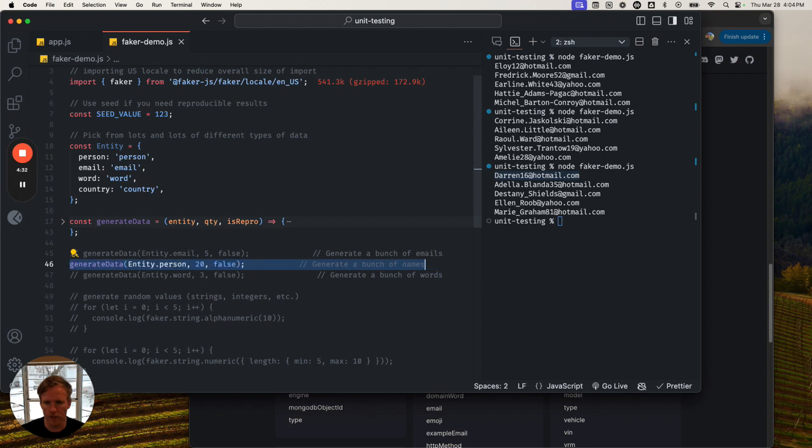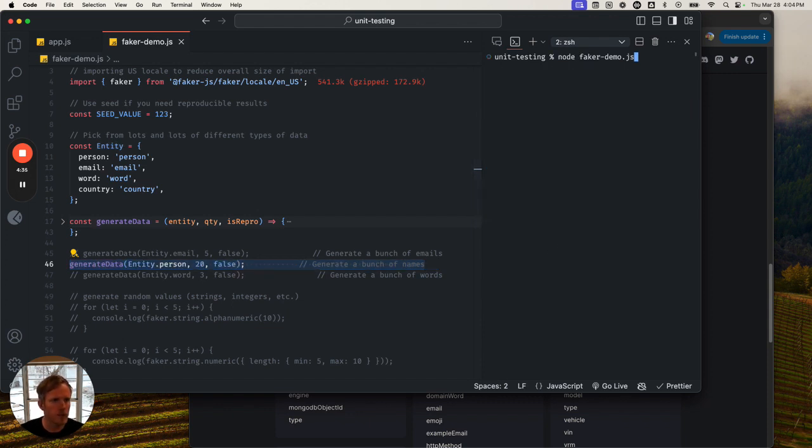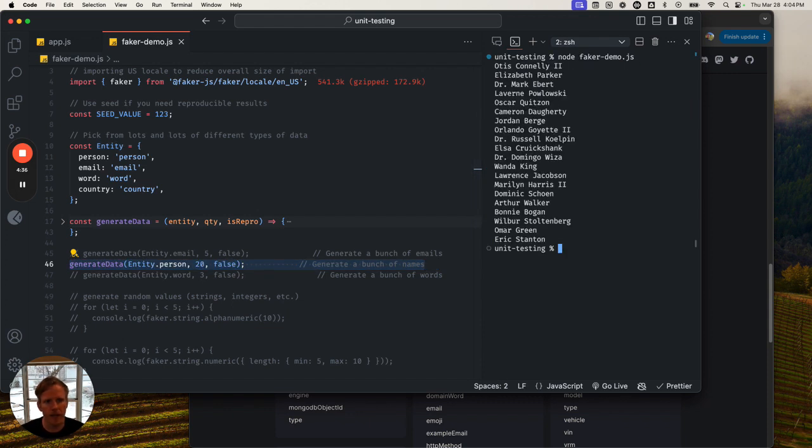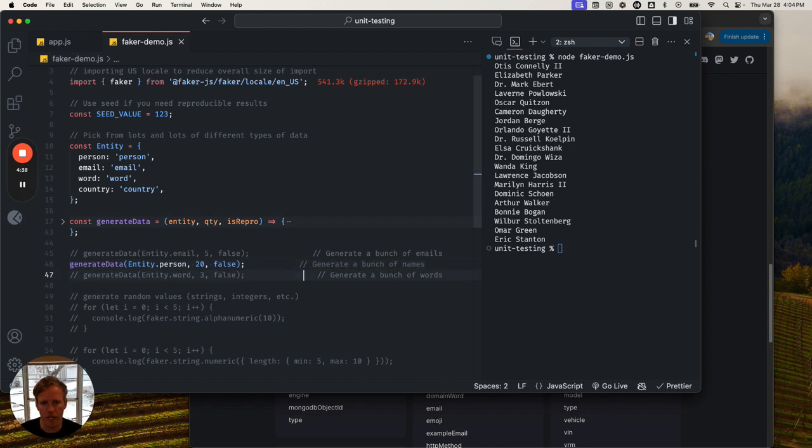Let's just go through this stuff really quickly. We can generate a bunch of different people's names - 20 of them. Great.